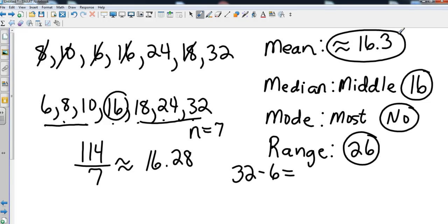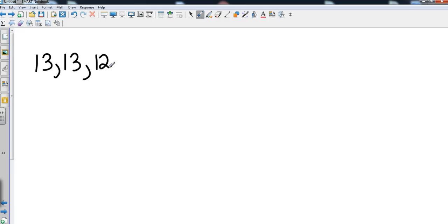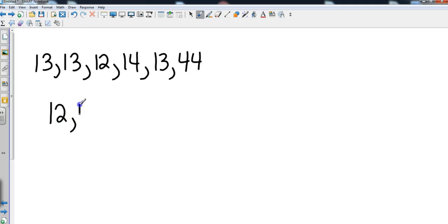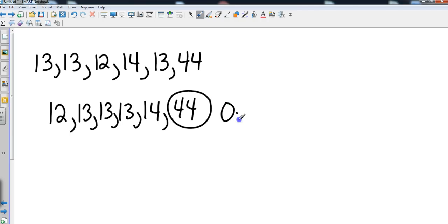Now let's talk about outliers. Let's say for example that I took the age of six people in class. So we had a couple of 13 year olds, then we had a 12 year old, then we had a 14 year old in one of my classes, then we had another 13 year old, and then I decided to throw mine in there and I ended up with 44. So if we put these in order, we would have a 12, three 13s, a 14, and a 44. This is what you call an old math teacher, and this is also called an outlier.